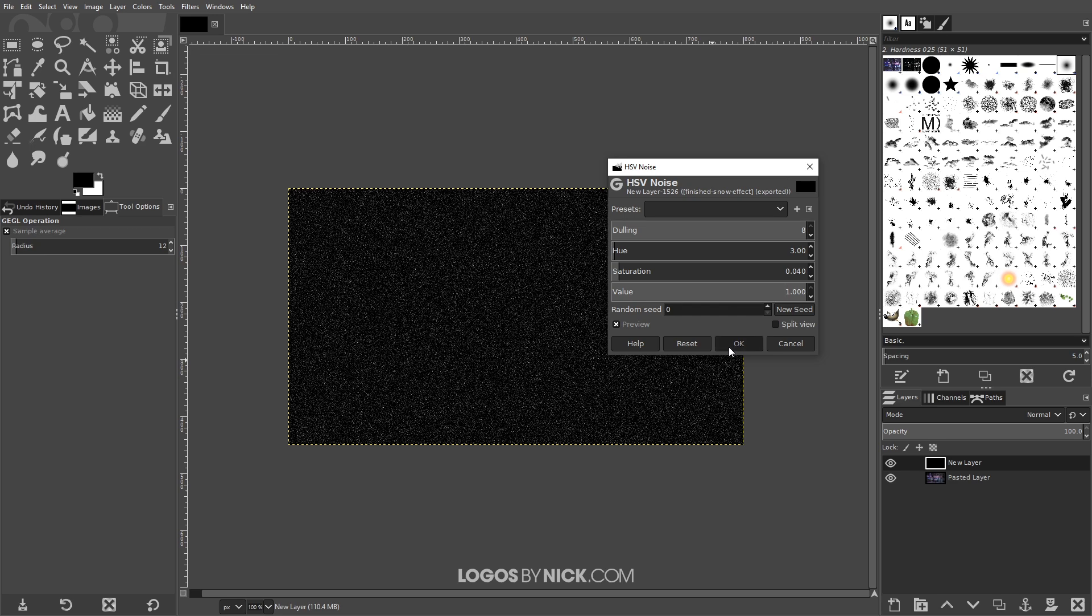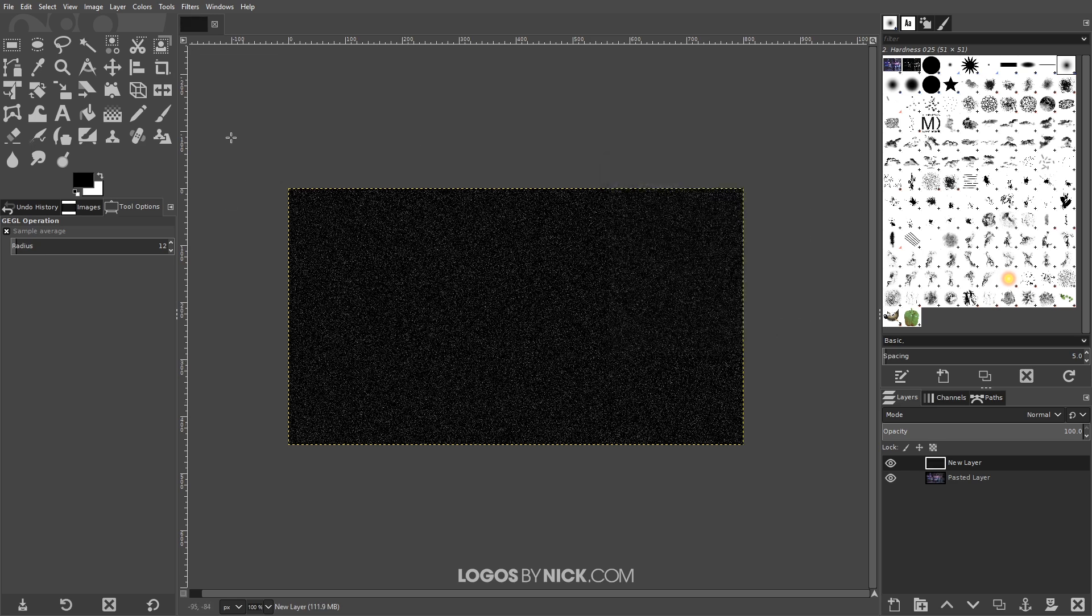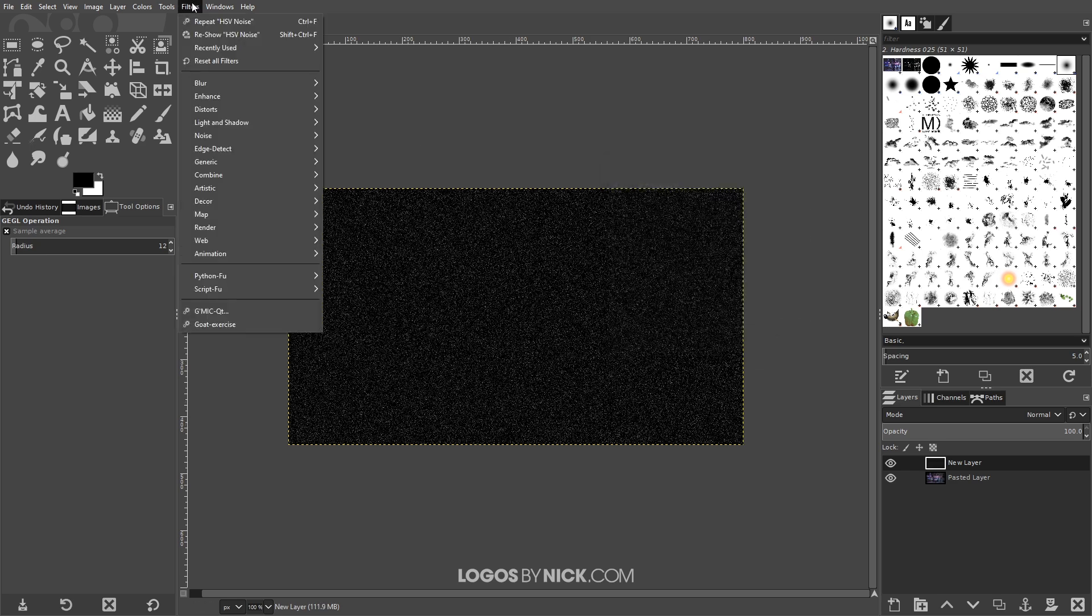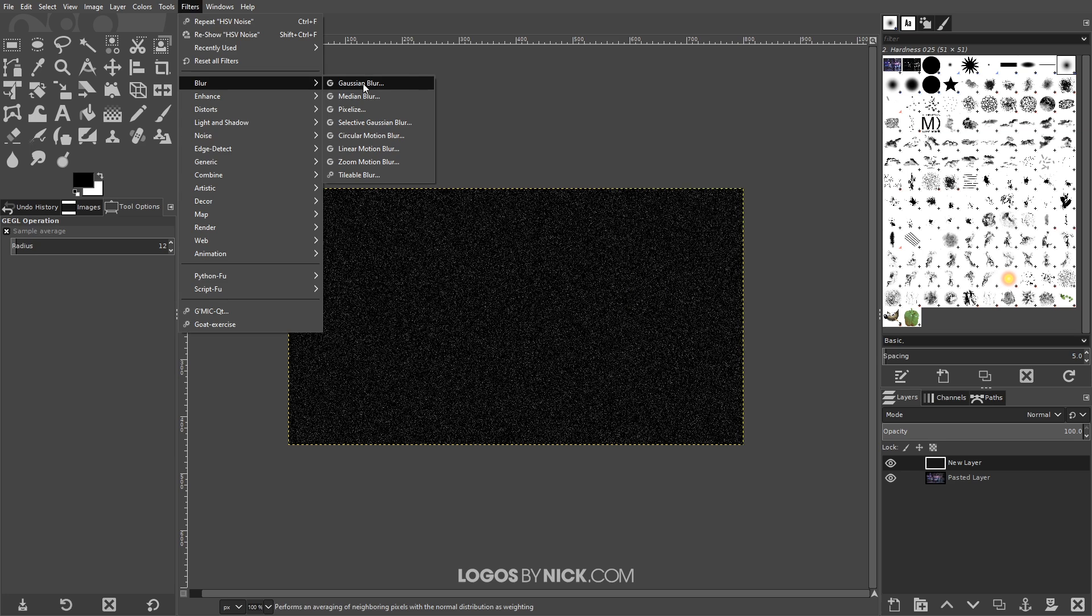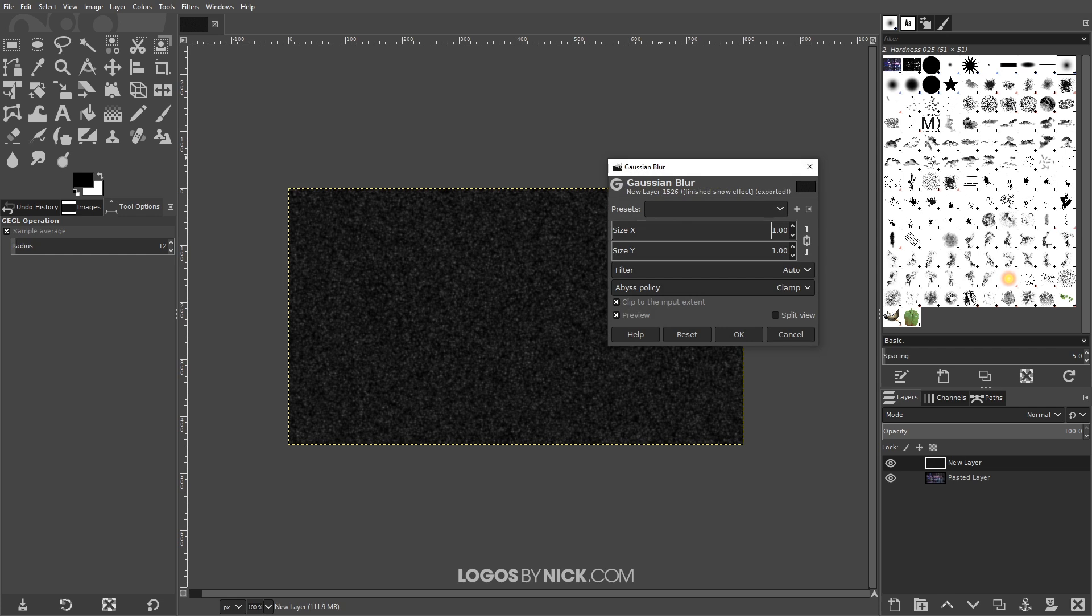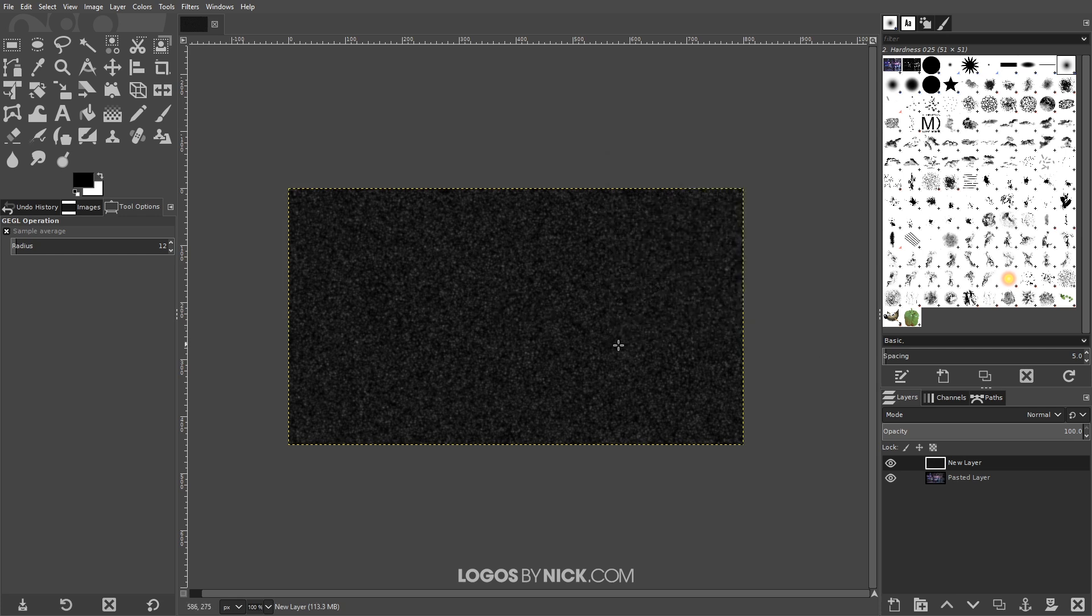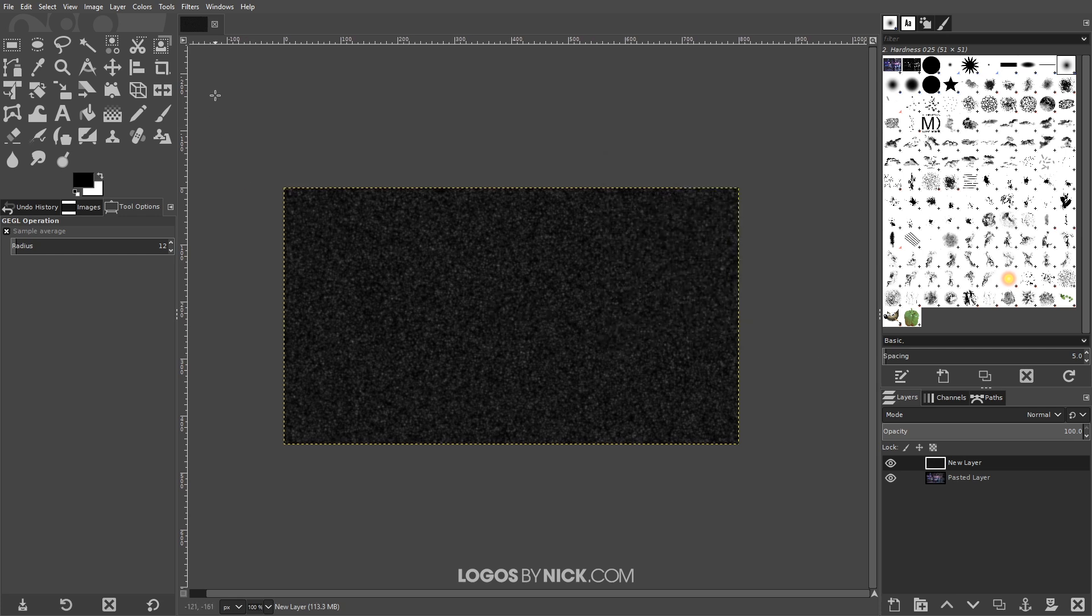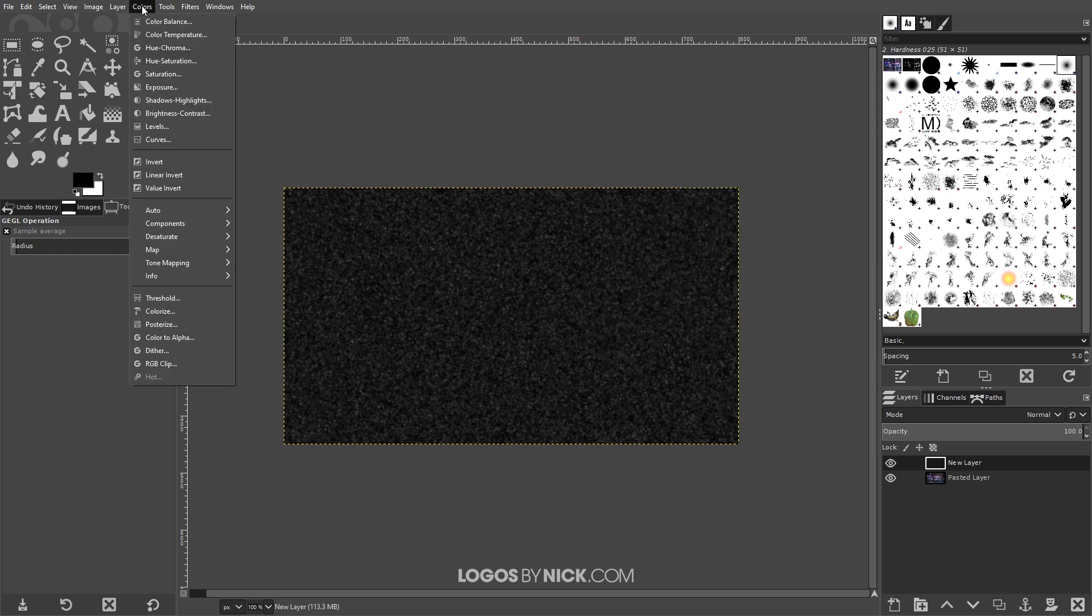What I will do next is I'll go to filters, blur, Gaussian blur and I'm gonna give this a one-point blur so I'll hit one, enter and then OK.